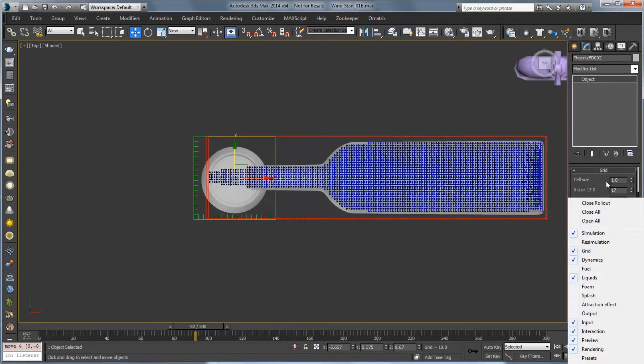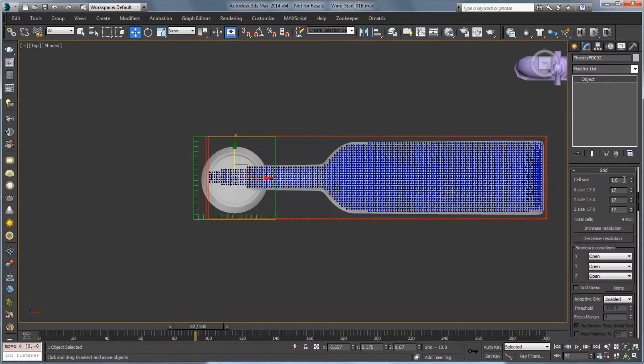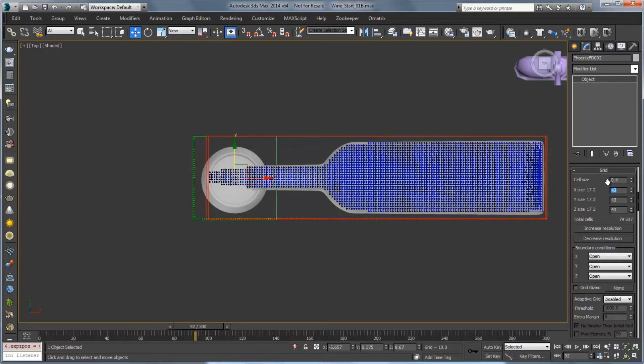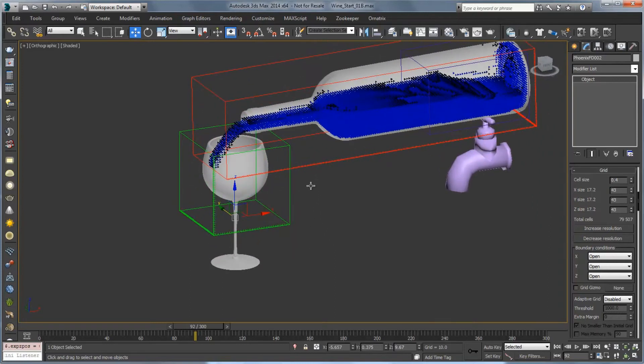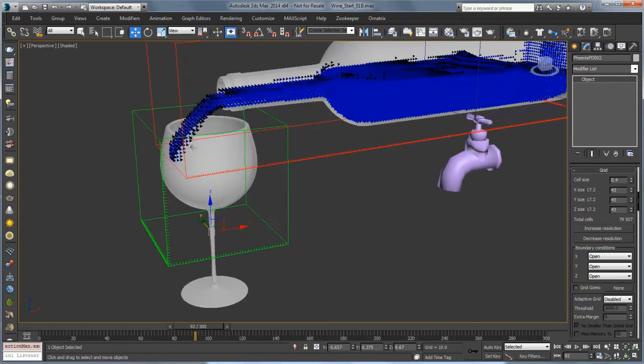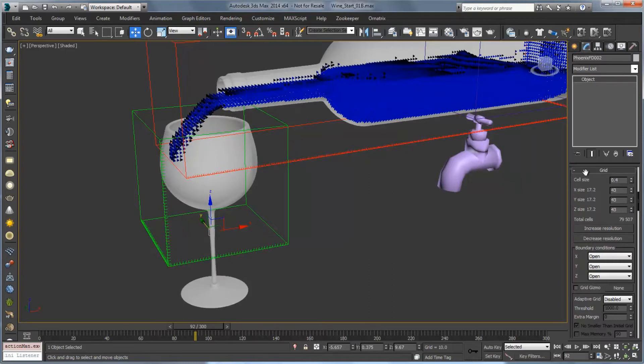And under our cell size let's set this a little bit closer to the cell size of the bottle. You ideally want them to match but as we're kind of building up the simulation for the glass we'll work at a slightly lower resolution. So I'm going to set the cell size to 4. And that will give us some pretty good feedback as we're doing test simulations.